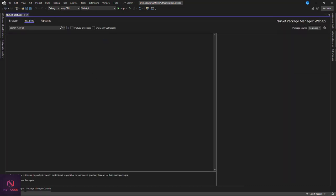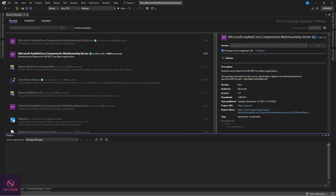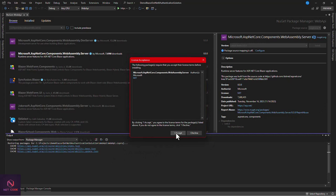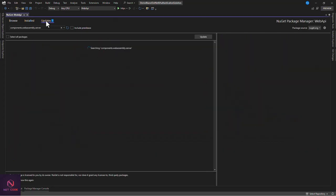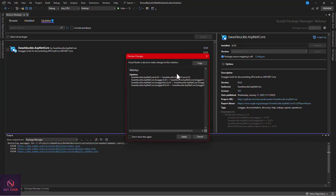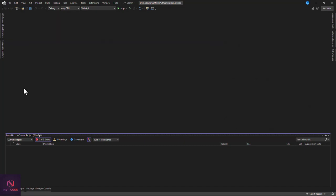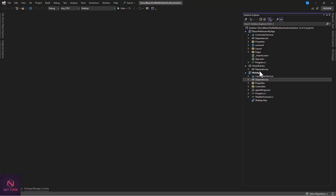Search for 'Microsoft.AspNetCore.Components.WebAssembly.Server', find the package in the list, install the latest 8.0 version, and accept the license. That's the only package we need to install on the API side to make the co-hosted configuration work. You can also update other packages to their stable versions at this point.